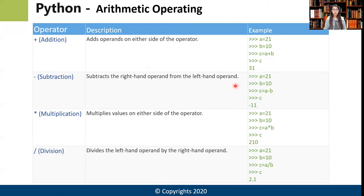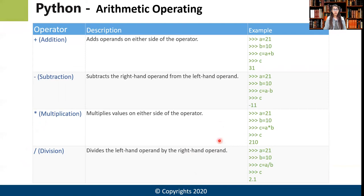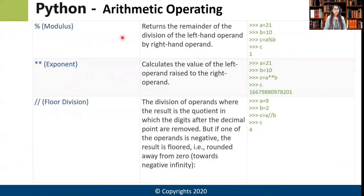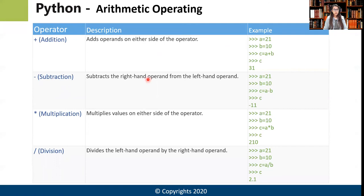The minus sign subtracts the first number from the second. The asterisk or star sign multiplies the two numbers. The forward slash divides the left-hand operand by the right-hand operand. We'll see how these work on the console one by one.